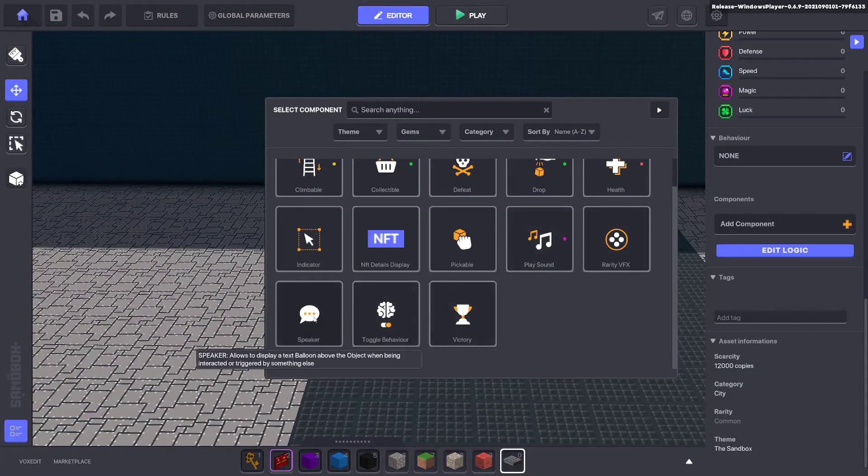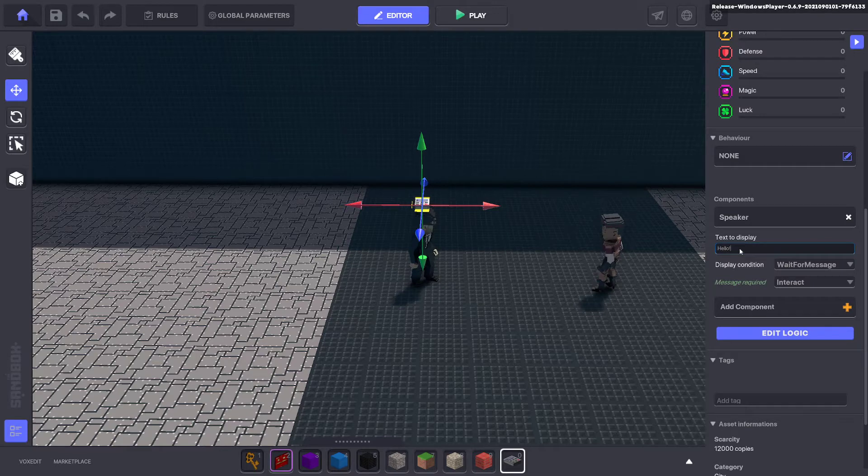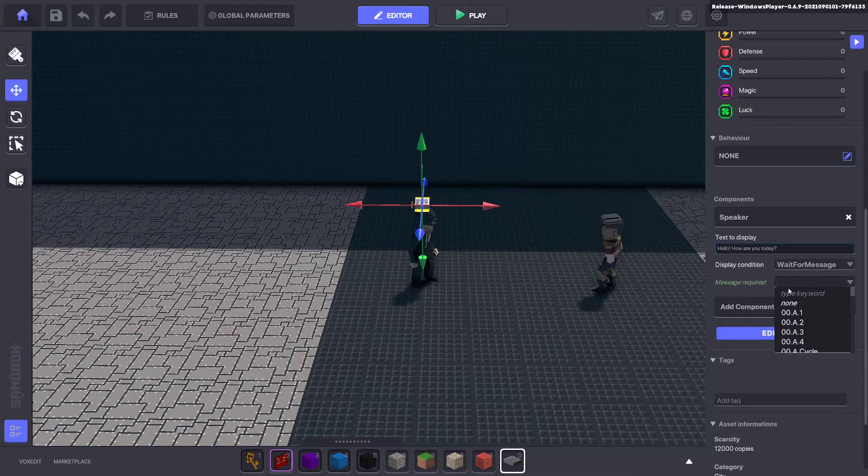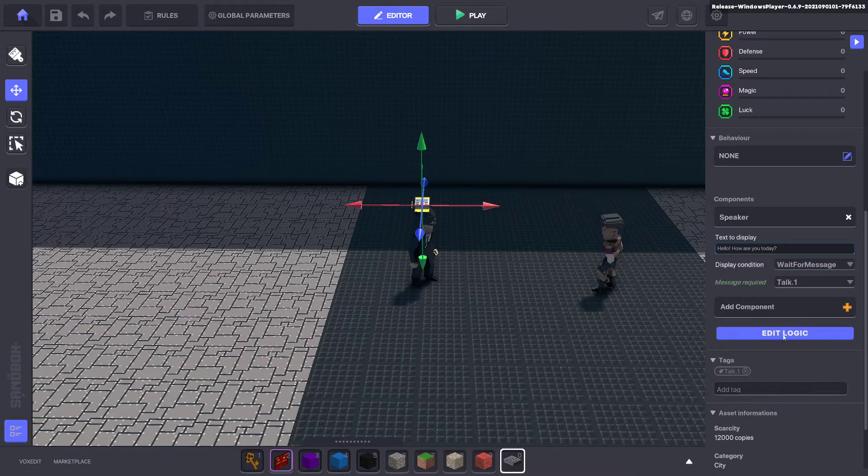Then we go to speaker. And we can put in, hello, how are you today? Nice and easy, basic conversation. You can put whatever you want. The message it will wait for is talk one. And we remember we need to add the tag as well. Otherwise it won't work. So we'll go ahead and add that tag talk one.